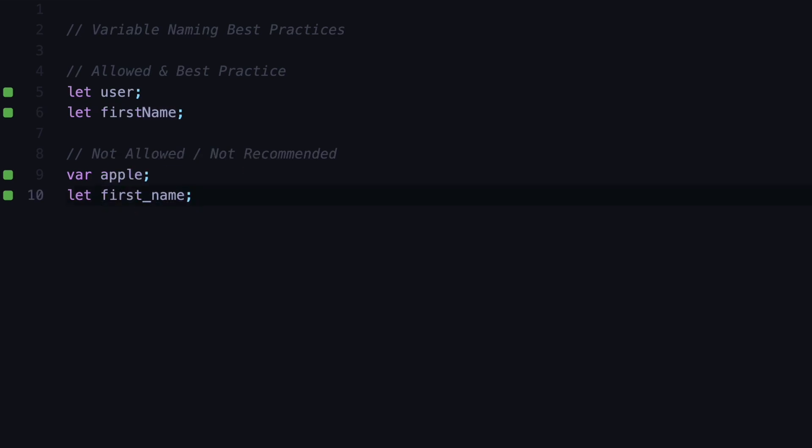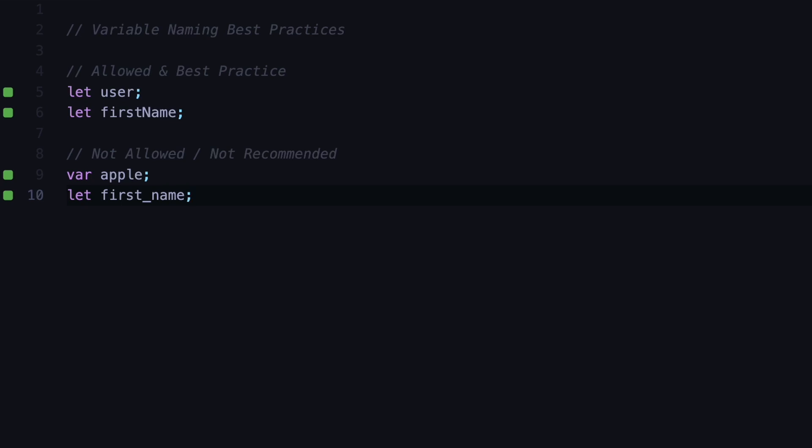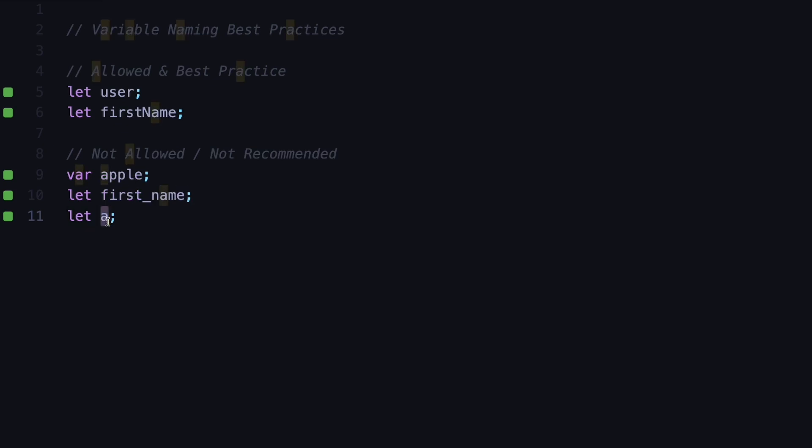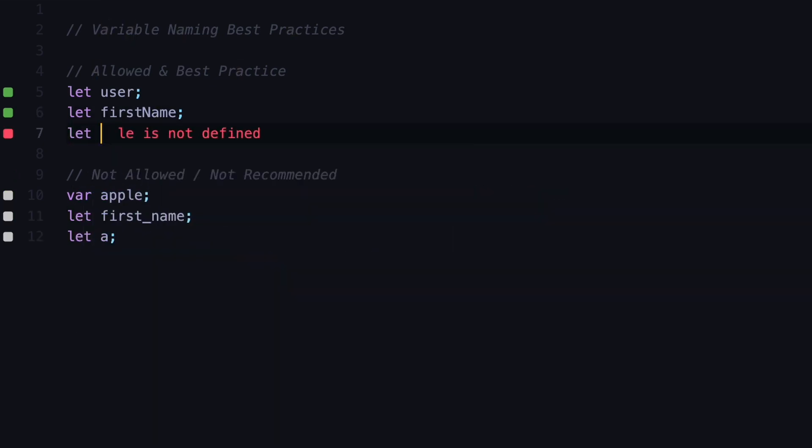Another rule is that you should choose meaningful names that clearly describe what the variable is about. For example, if you just declare a variable to be named a, this is not clear at all about what this variable holds inside of it. Instead you should choose a descriptive name. Let's say you're storing the result of some calculation. It's better to name that as result at least instead of calling it a.